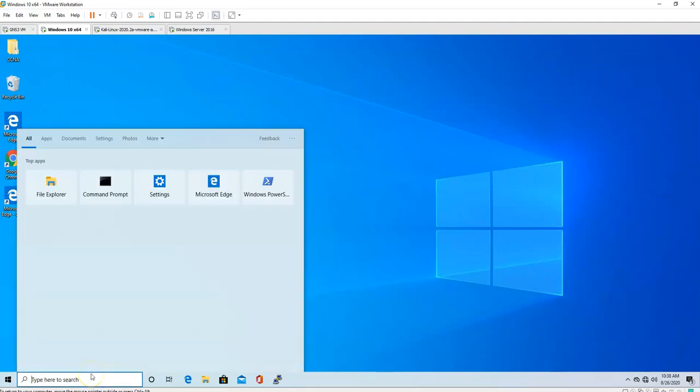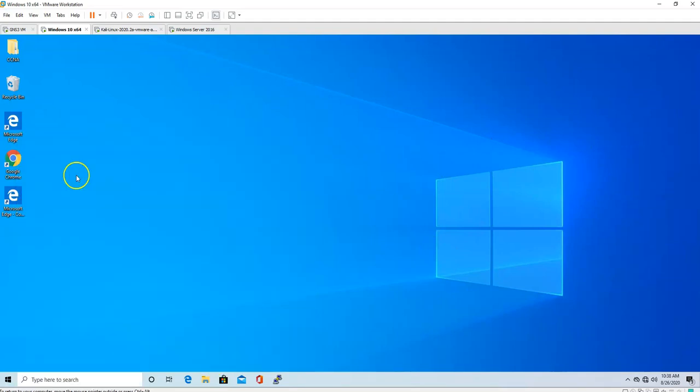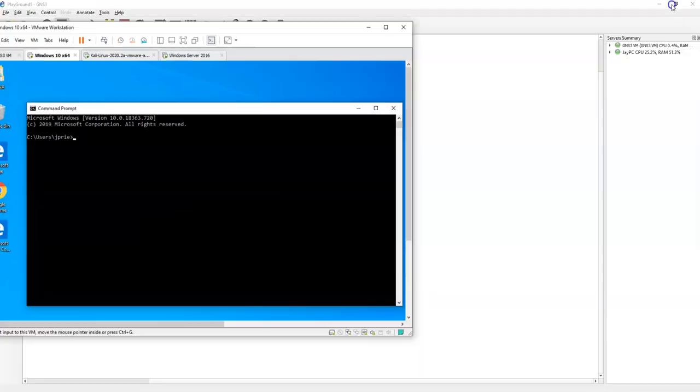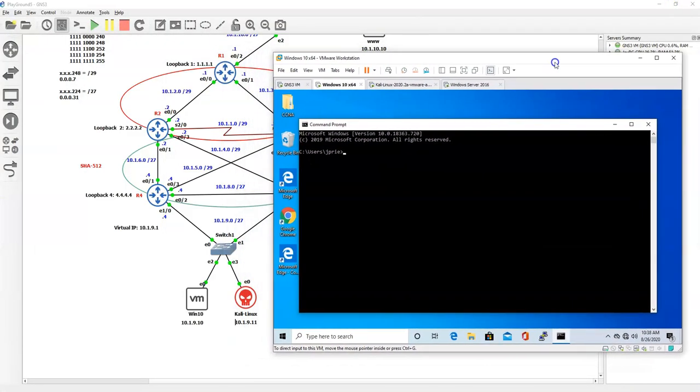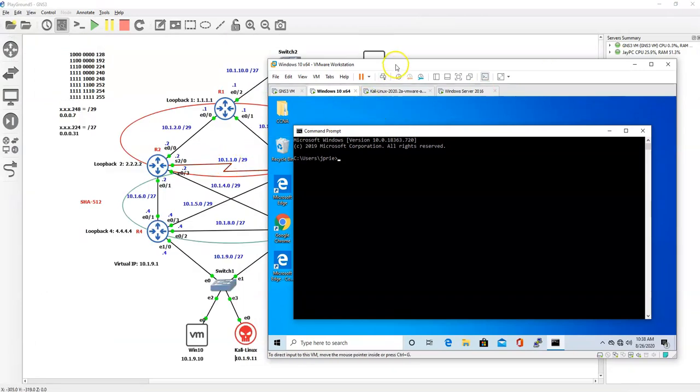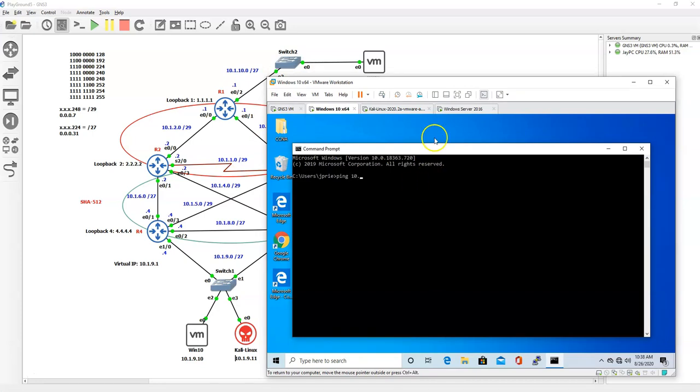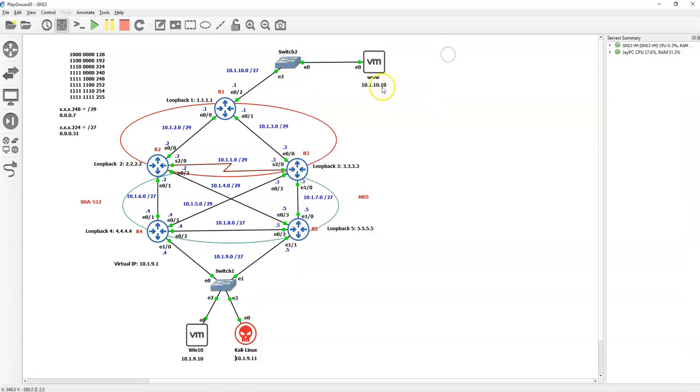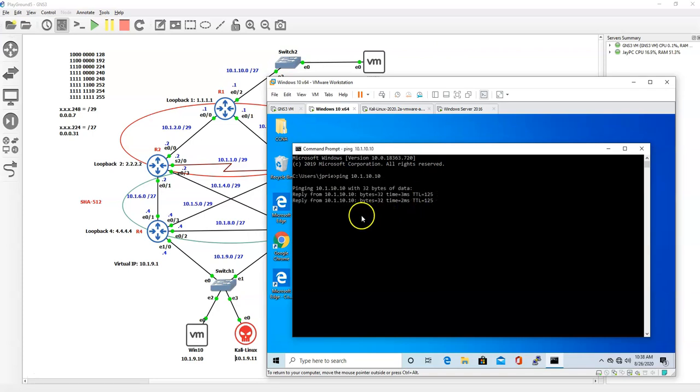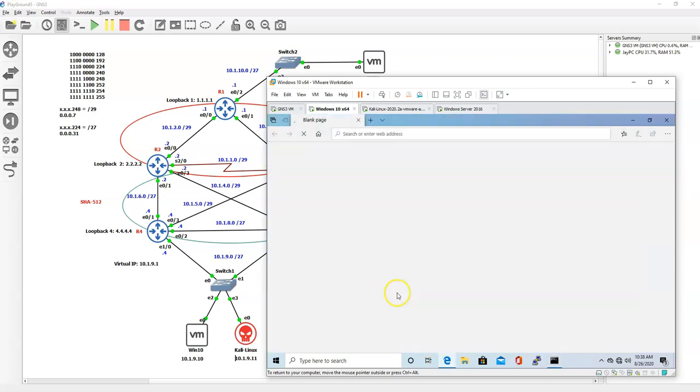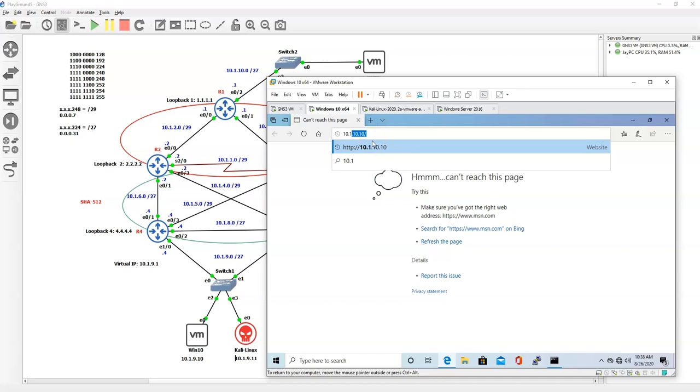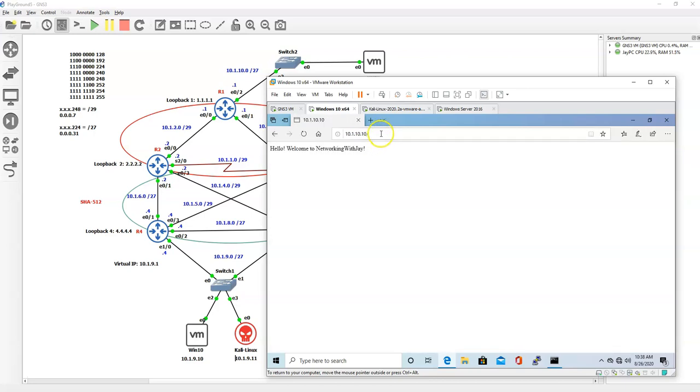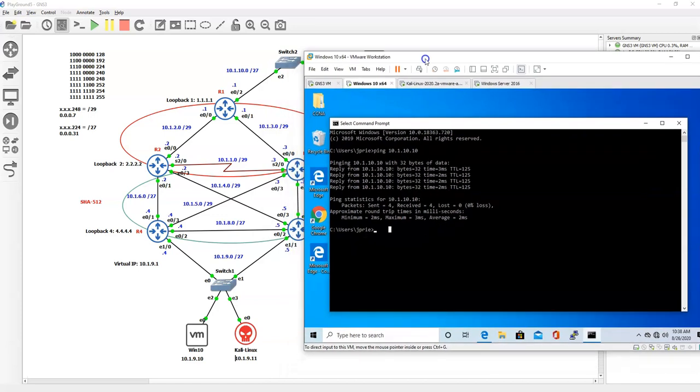Then we go to the CMD. Let's see if we can ping 10.1.10.10. Yes we can. Can we access the website? It's 10.1.10.10. Yes we can. Perfect.